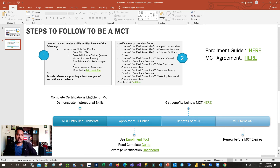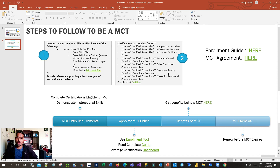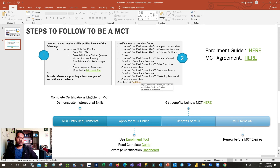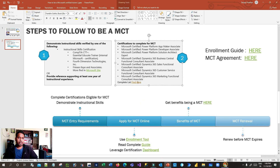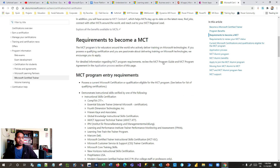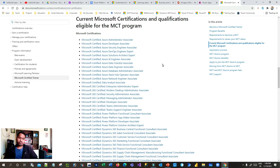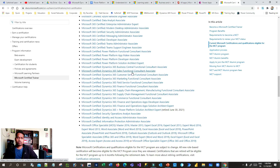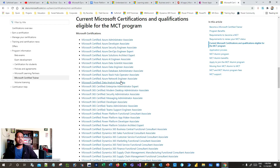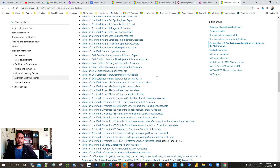The certifications you can complete are listed here. You should be a Microsoft Certified Power Platform App Maker Associate or a Power Platform Developer Associate — the list is extensive. If you click 'complete list,' it takes you to the Microsoft website. For example, if you work in Azure, you complete Azure Administrator Associate or Azure Developer Associate; for Dynamics 365, you complete Dynamics 365 Sales Functional Consultant Associate.